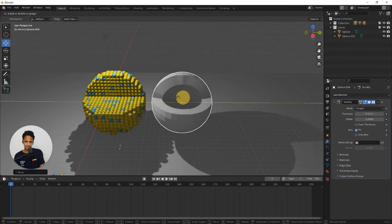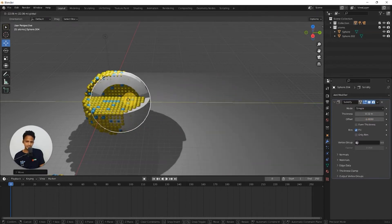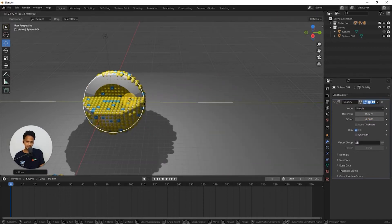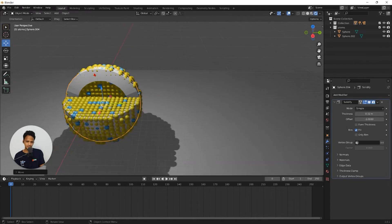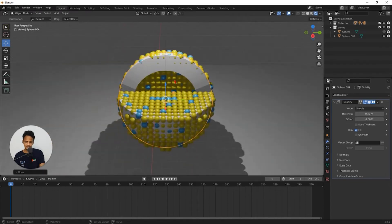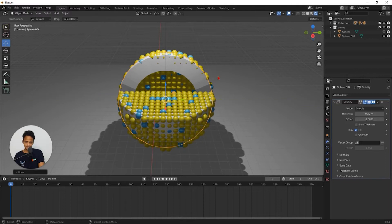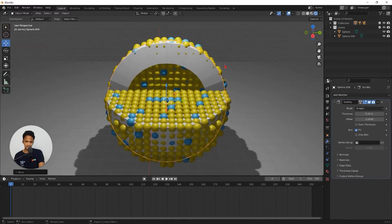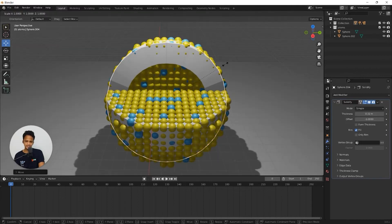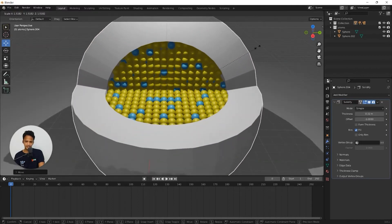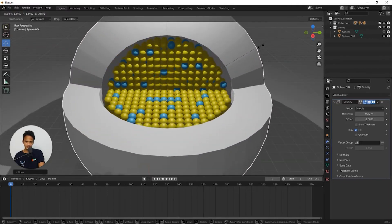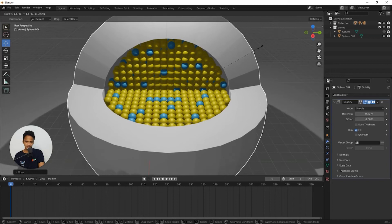And now we need to arrange the scale in such a way that this sphere comes as a covering for the other nanoparticle. Hold it at the same place and increase the scale. Press S and increase the scale like this.